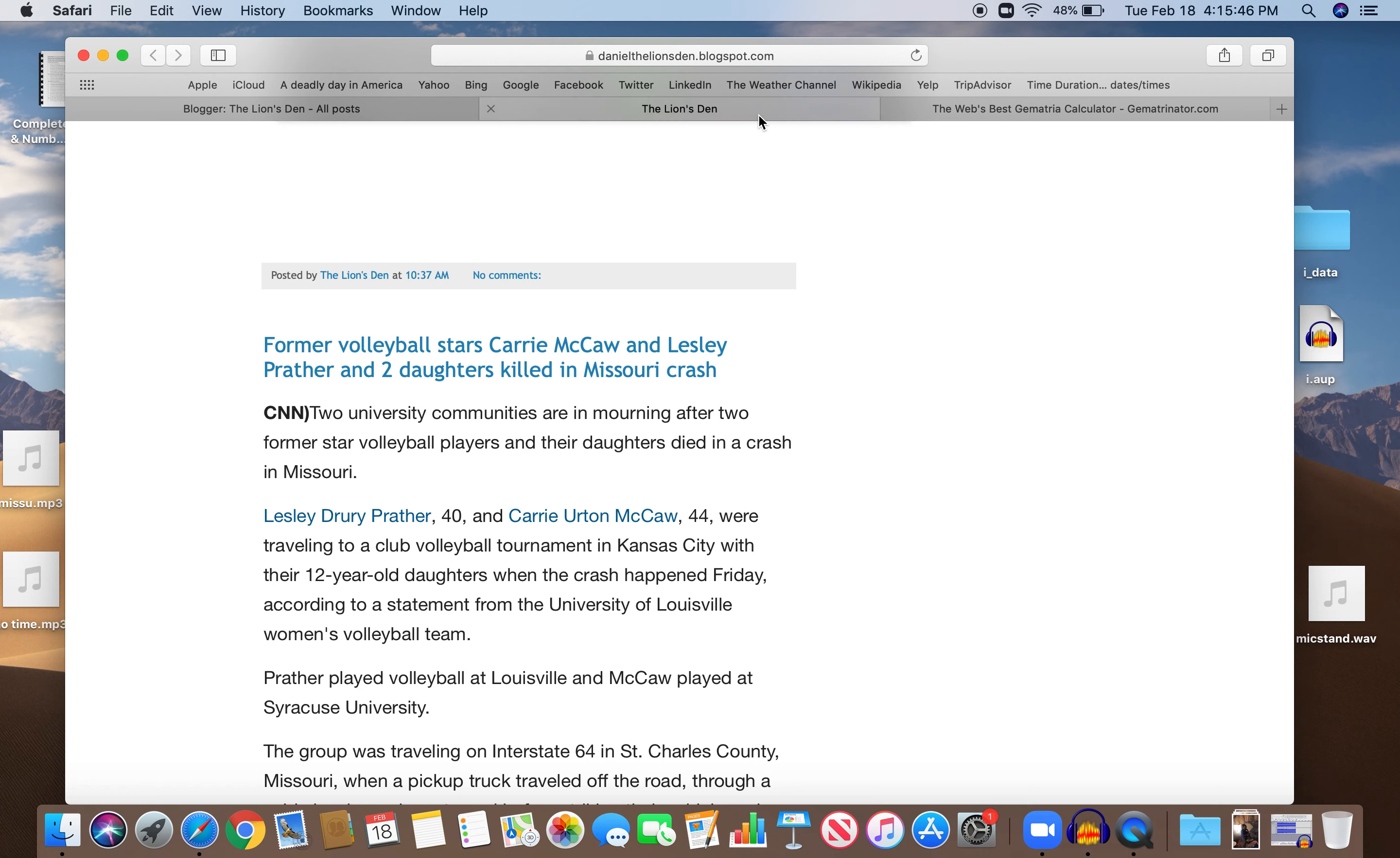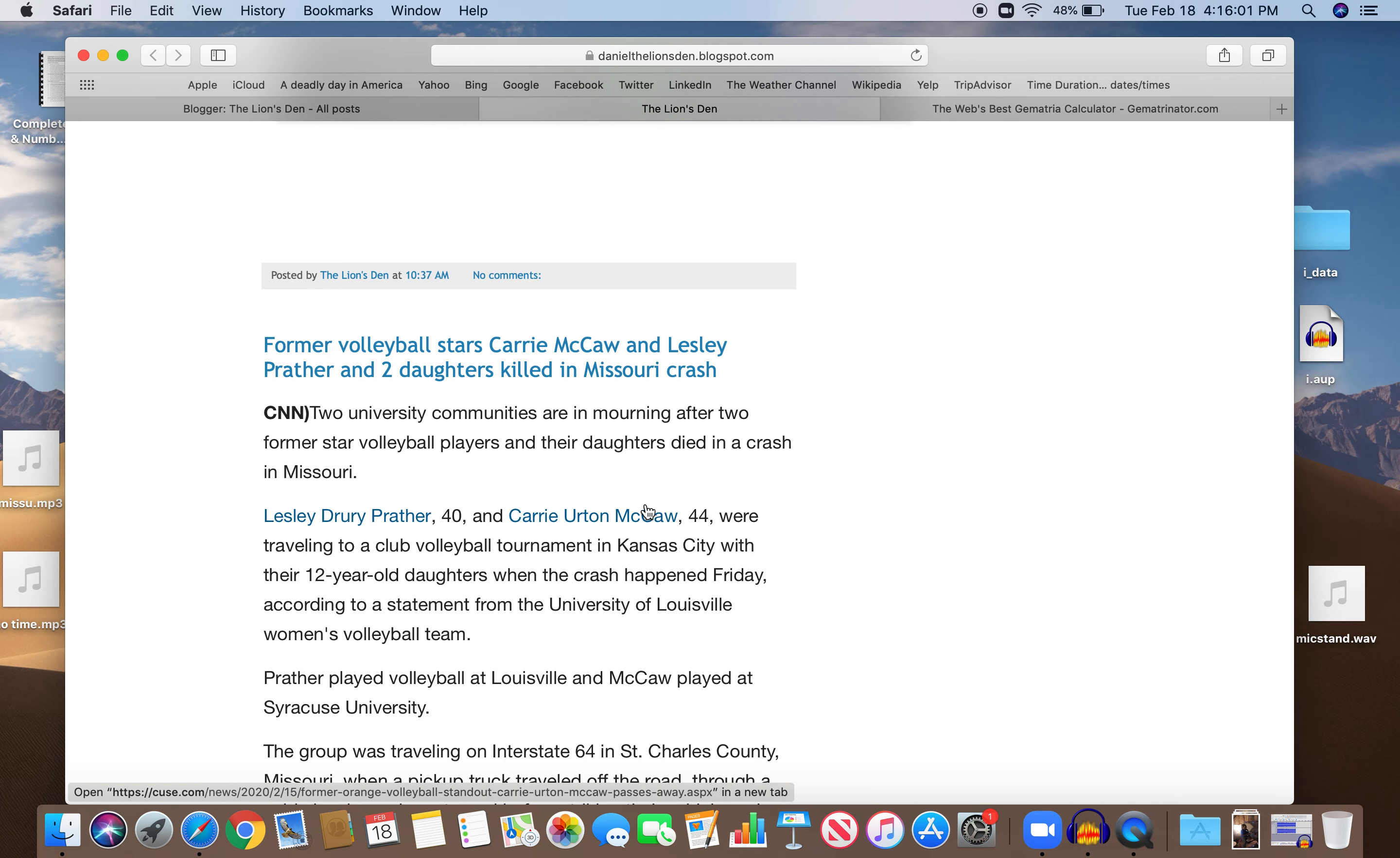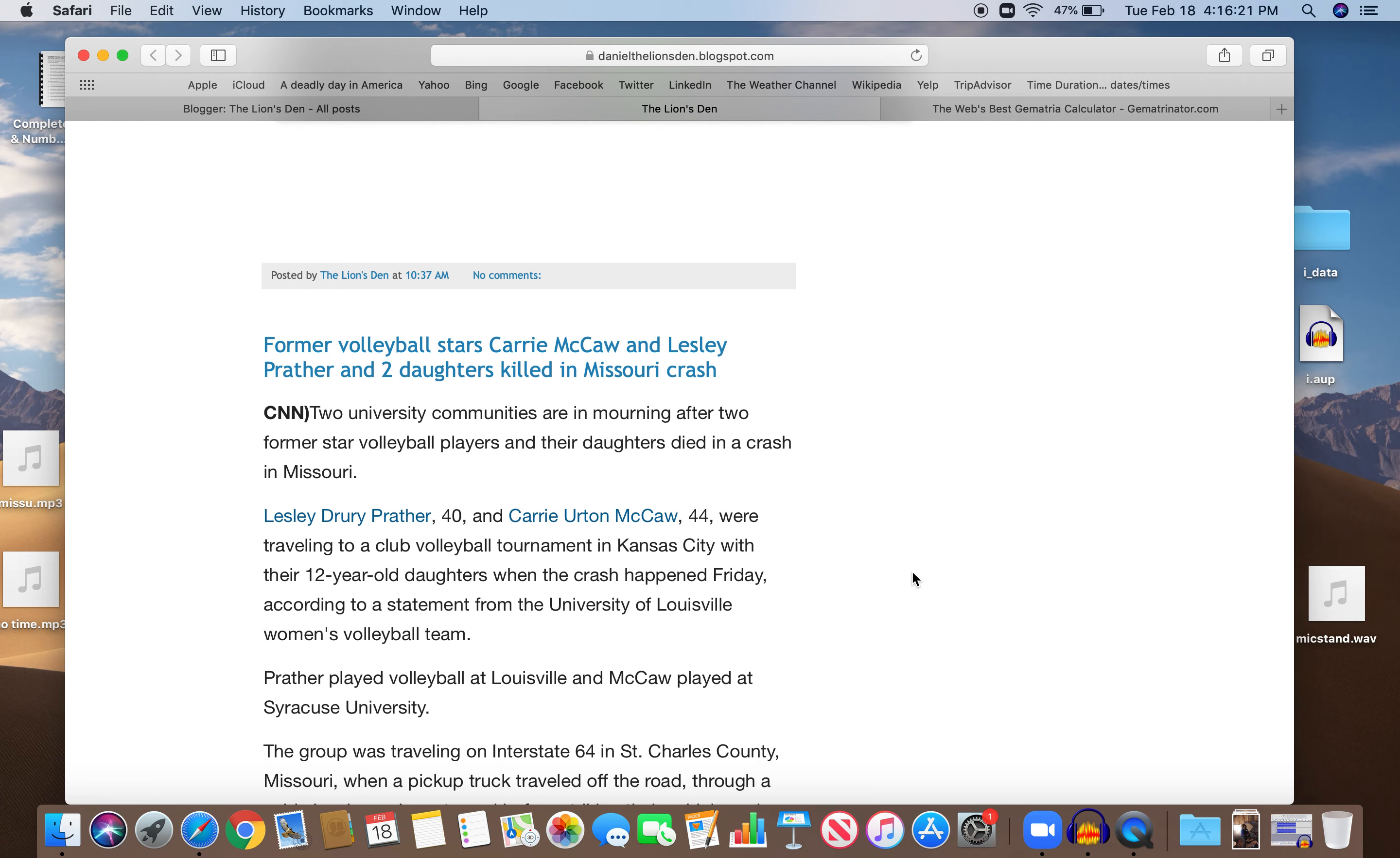So I saw this story, I think it was today: former volleyball stars Carrie McCaw and Leslie Prather and two daughters killed in Missouri crash. Two university communities are in mourning after two former star volleyball players and their daughters died in a crash in Missouri. Leslie Drury Prather, 40, and Carrie Erton McCaw, 44, were traveling to a club volleyball tournament in Kansas City with their 12-year-old daughters when the crash happened Friday, according to a statement from the University of Louisville women's volleyball team.